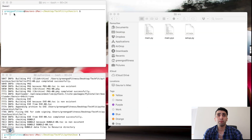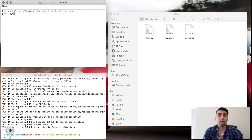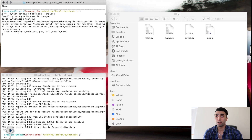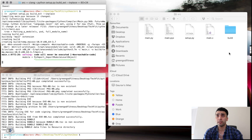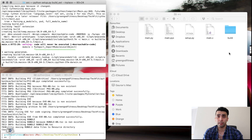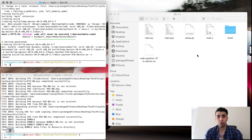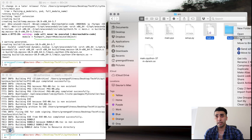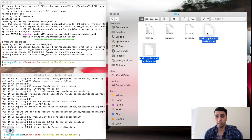In the terminal I run 'python setup.py build_ext --in-place', which executes the build within the scripts folder. Once the execution finishes, I have a 'build' folder, a 'main.c' file, and a 'darwin.so' file. Since I only need the darwin.so file, I'll delete main.c and the build folder.